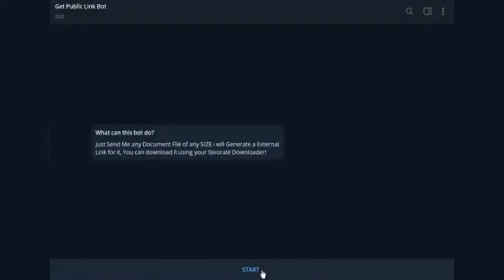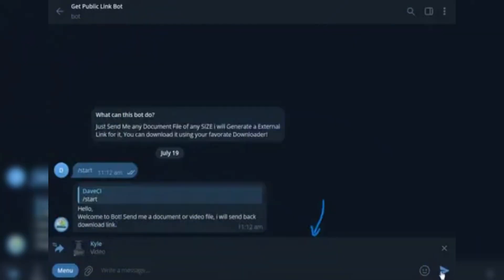Forward the Telegram file you want to download to this Telegram file downloader bot.